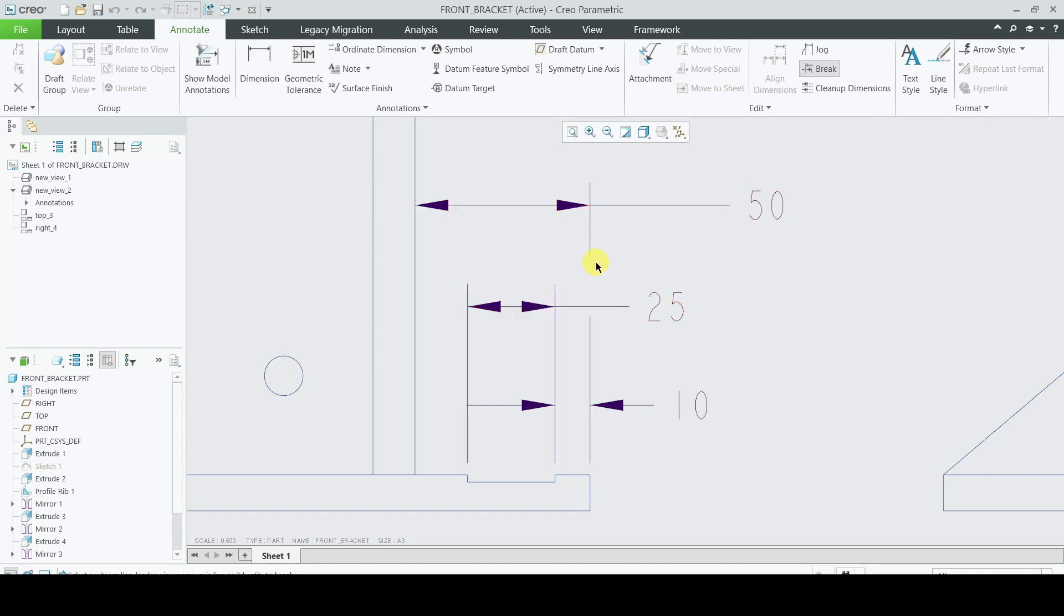We will exit the command by using the middle mouse button.